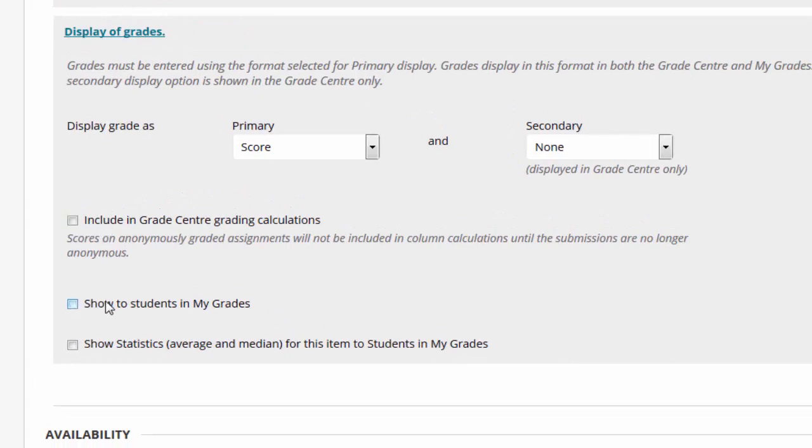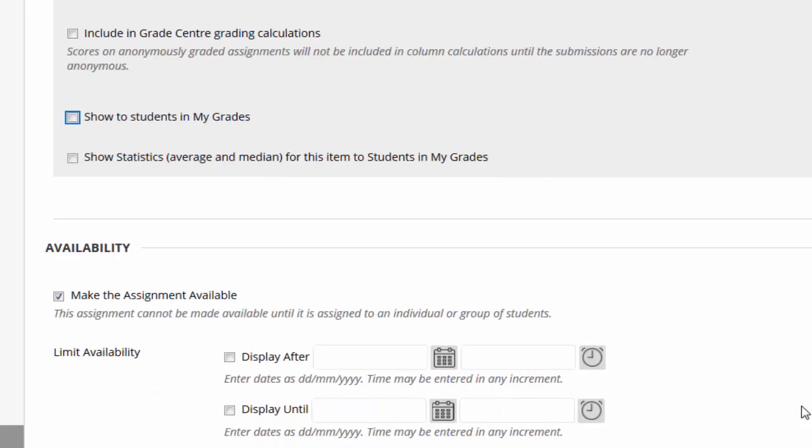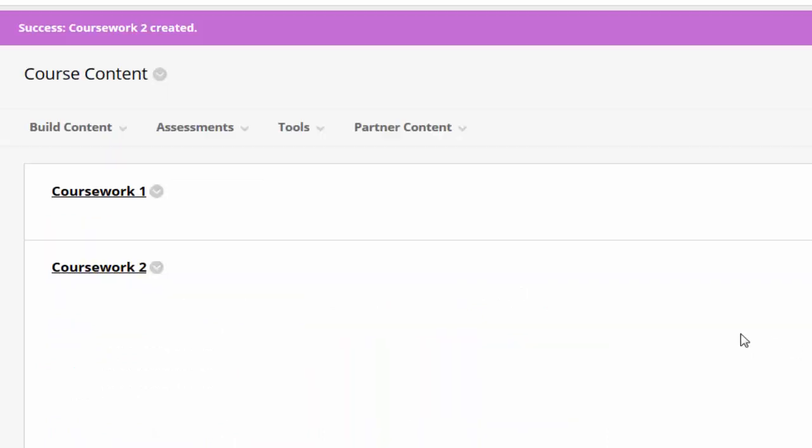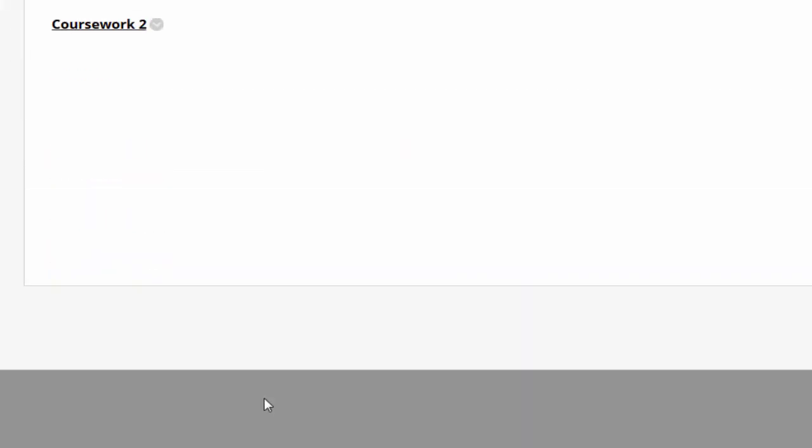The second option, show to students in my grades, set this to no and this will hide the column from students in the Grade Centre.